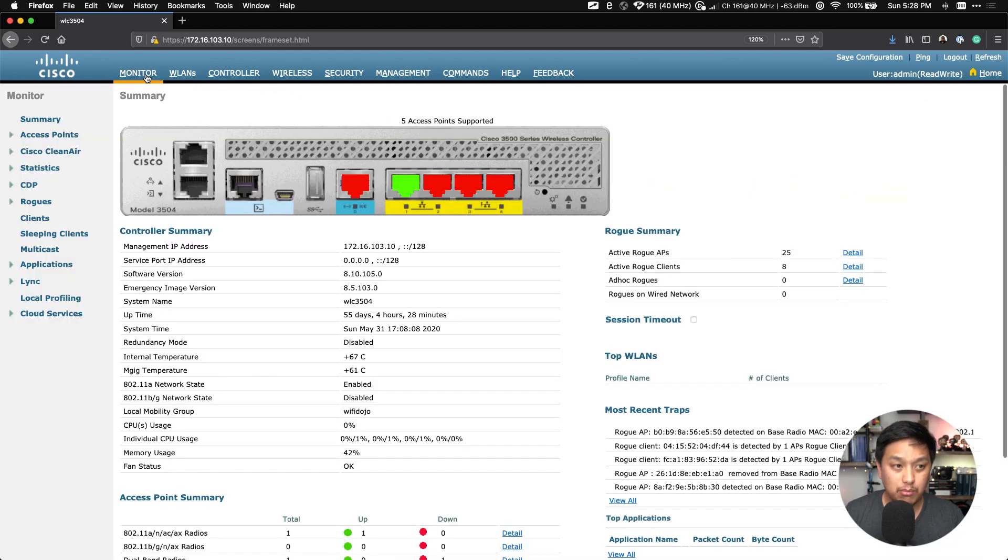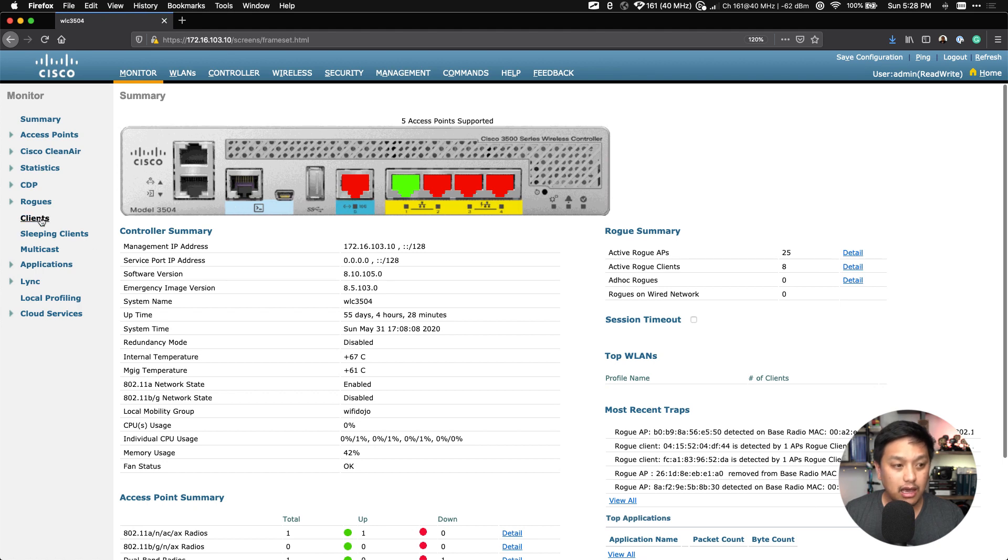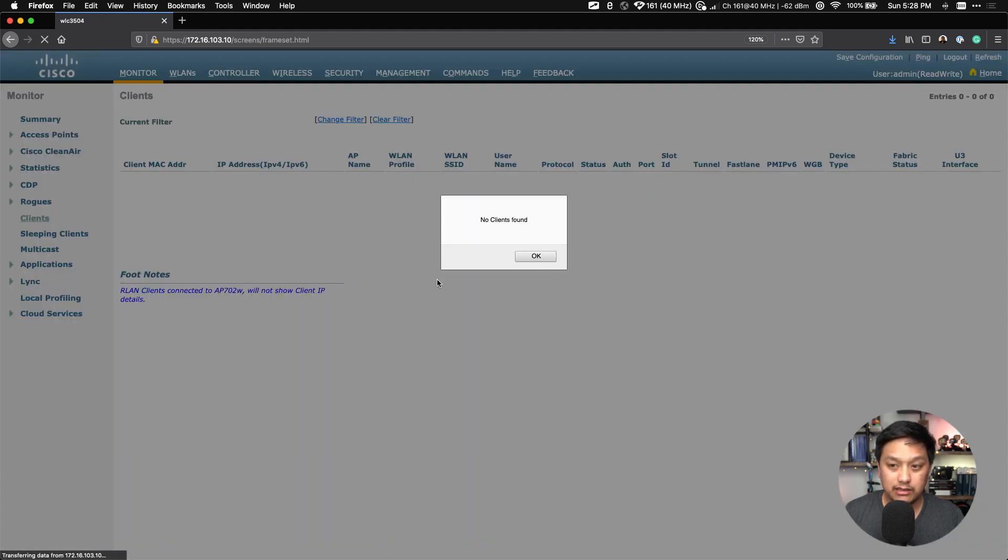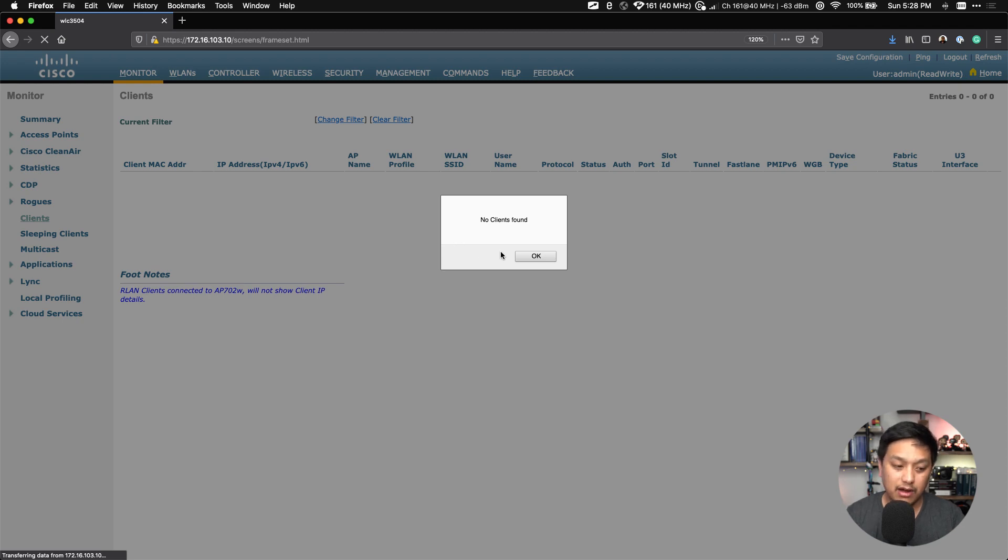So what I'll do is go back here to the Monitor tab on the WLAN controller and go to Clients, just to see if there are any clients connected. And you can see that there are no clients found. And so now I can type in the password to this new SSID, which was...